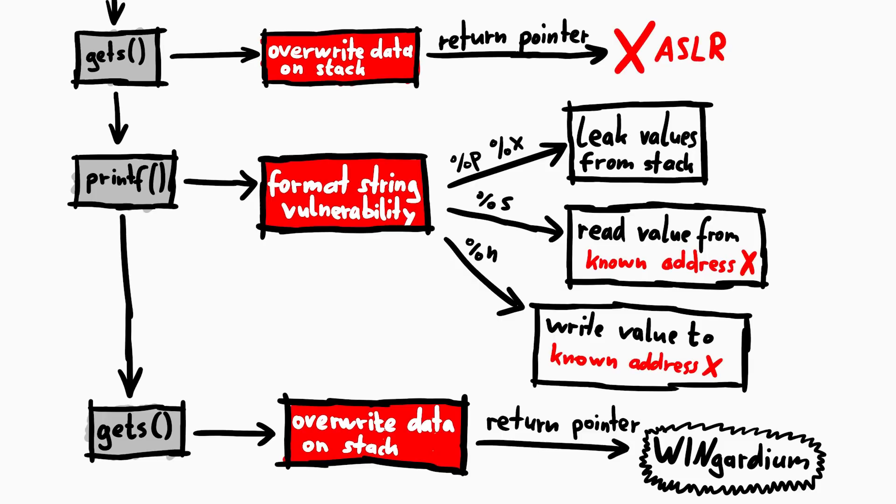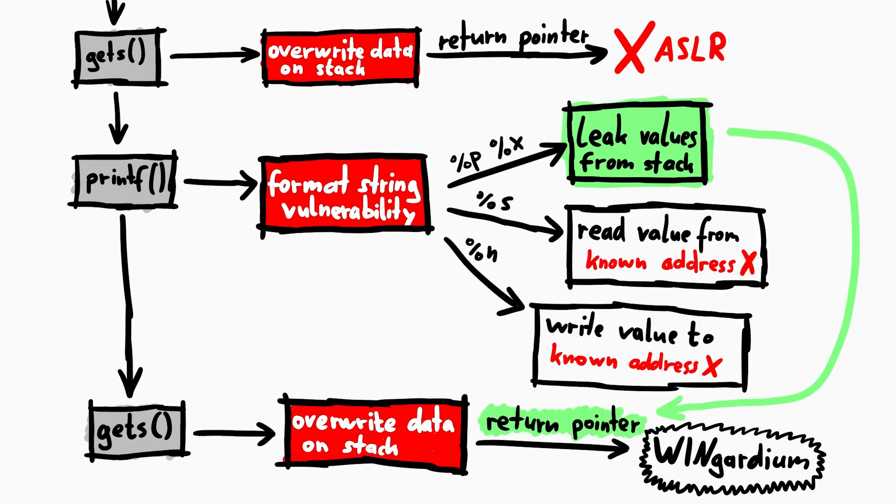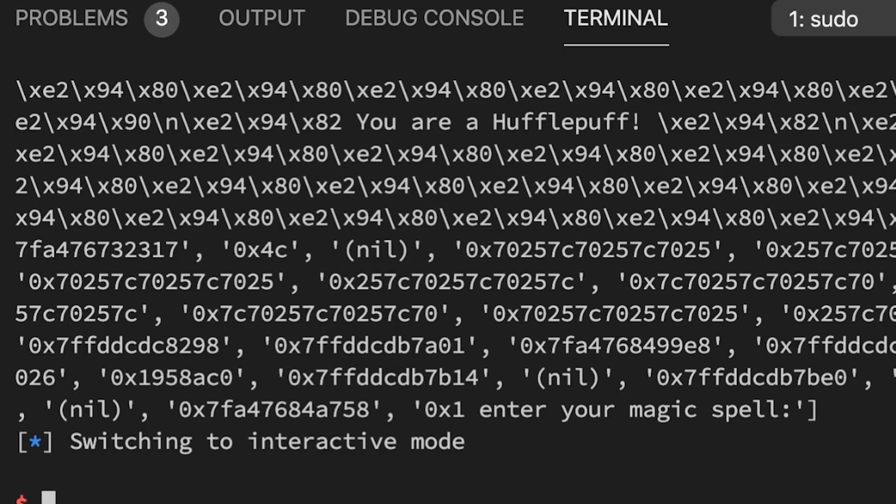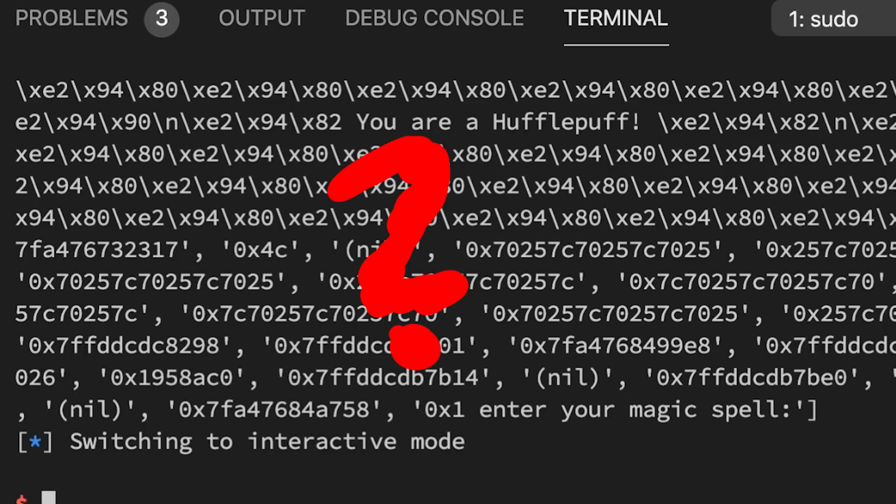We know from our mind map that we need to leak an address that corresponds to an address of our binary, so something that also points into the code. In order to defeat ASLR for it. But looking at the leaked data, it's not easy, without educated guesses and experience, to see which could be such an address.